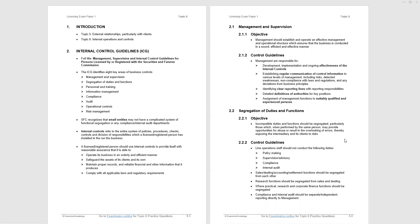Maintain proper records and reliable financial and other information that it produces, and finally, comply with all applicable laws and regulatory requirements. There's nothing there that you would disagree with that's unusual. It's almost fairly bland, but there are four bullet points. Always attracts examiners. Easy to write a question.